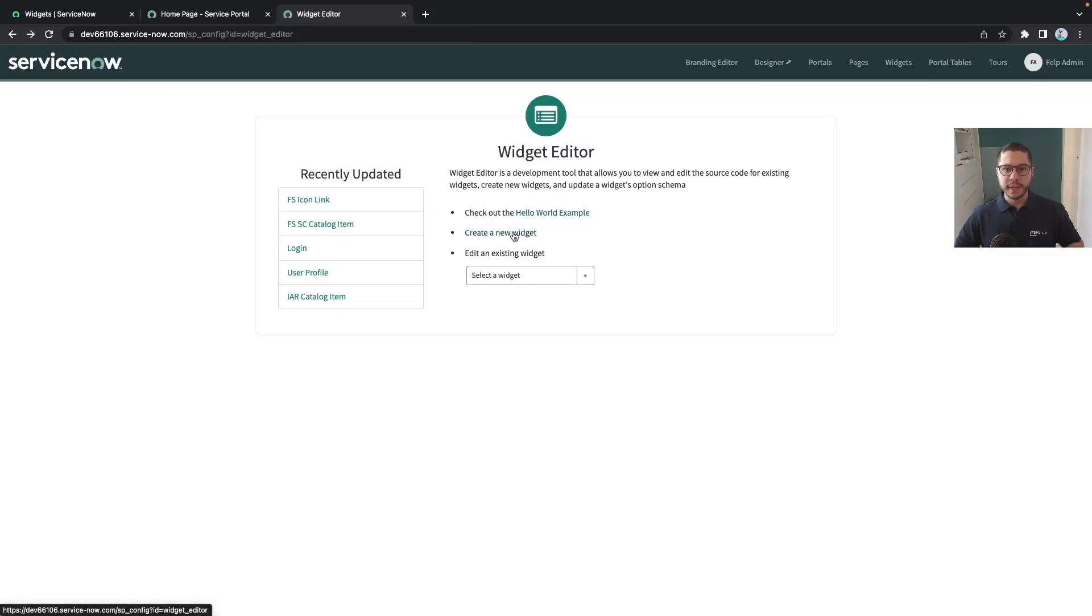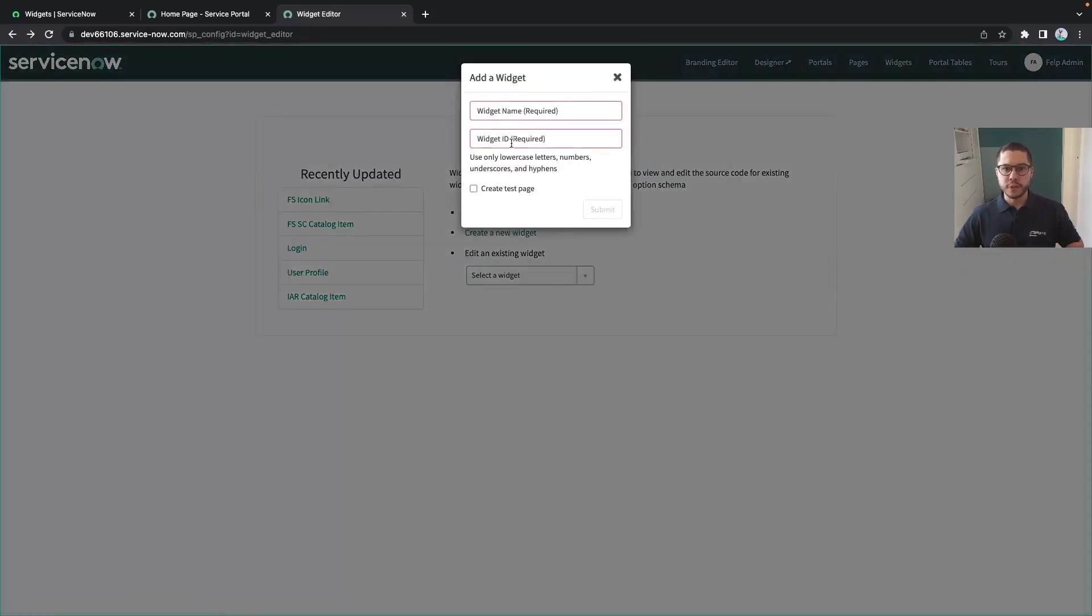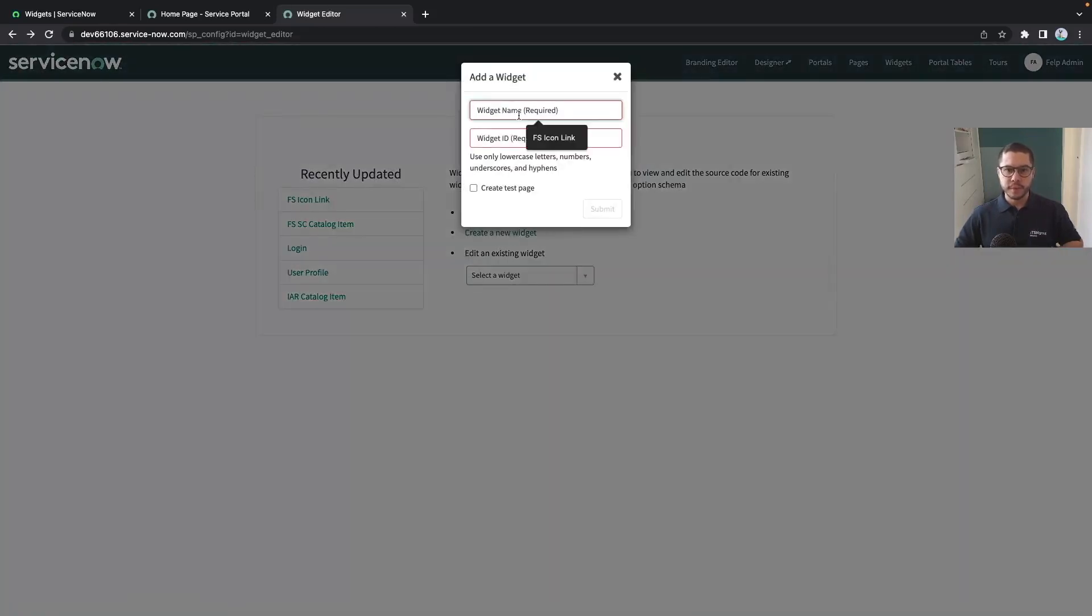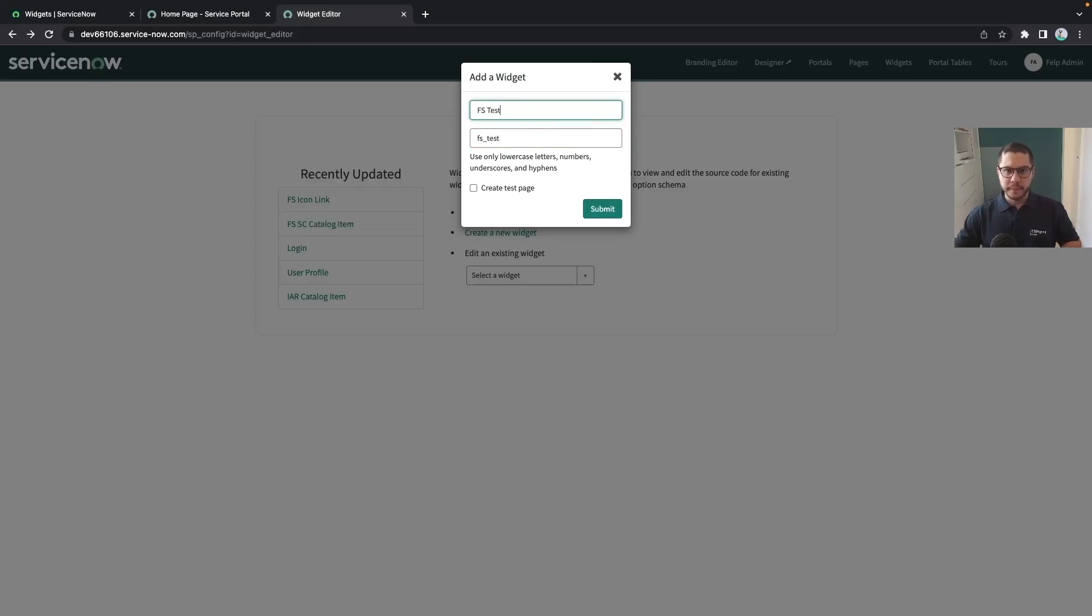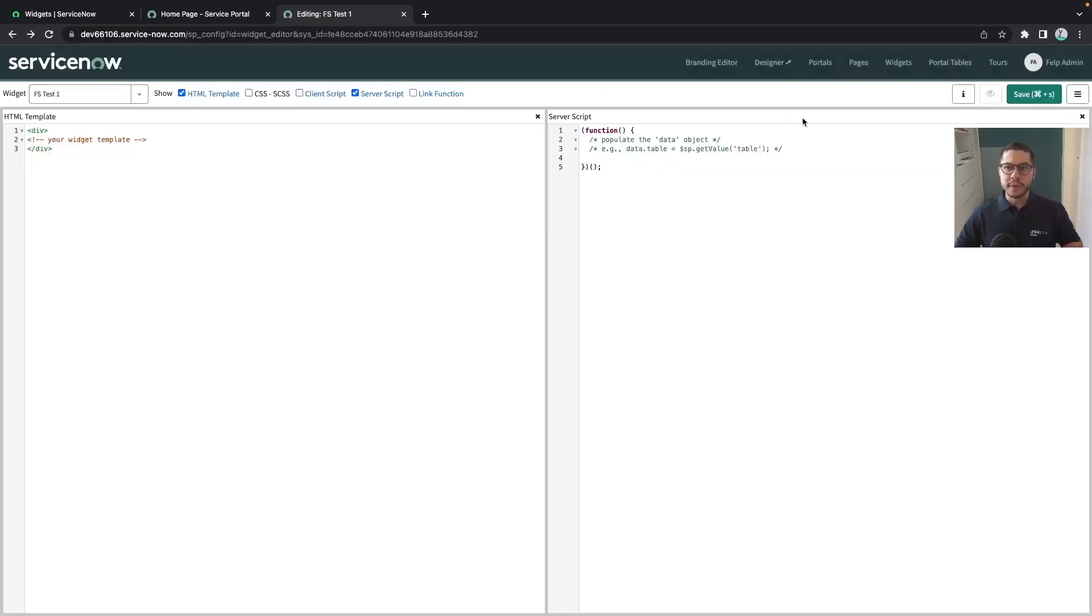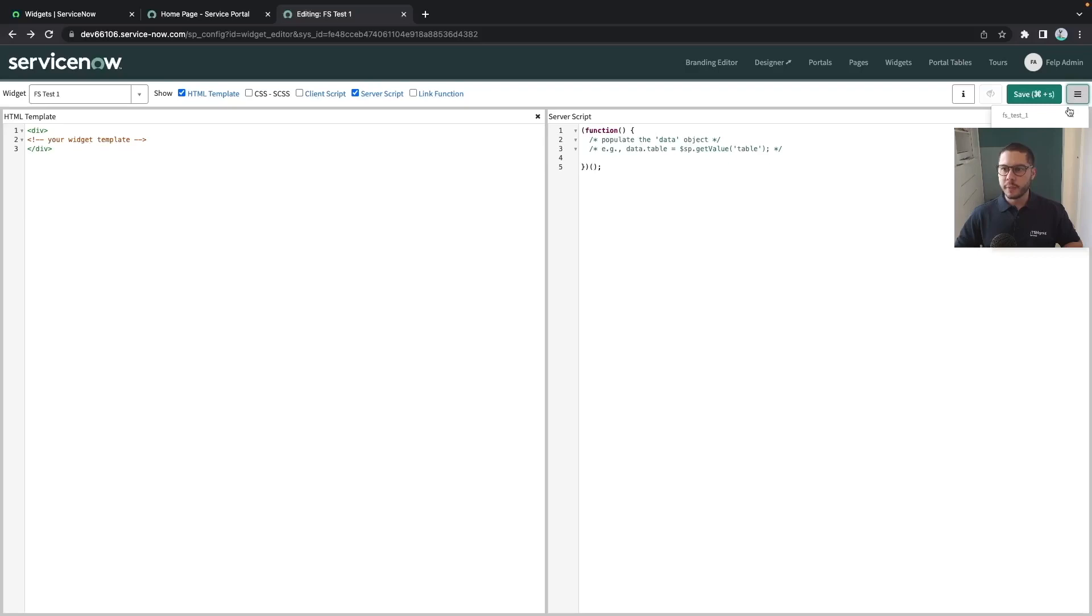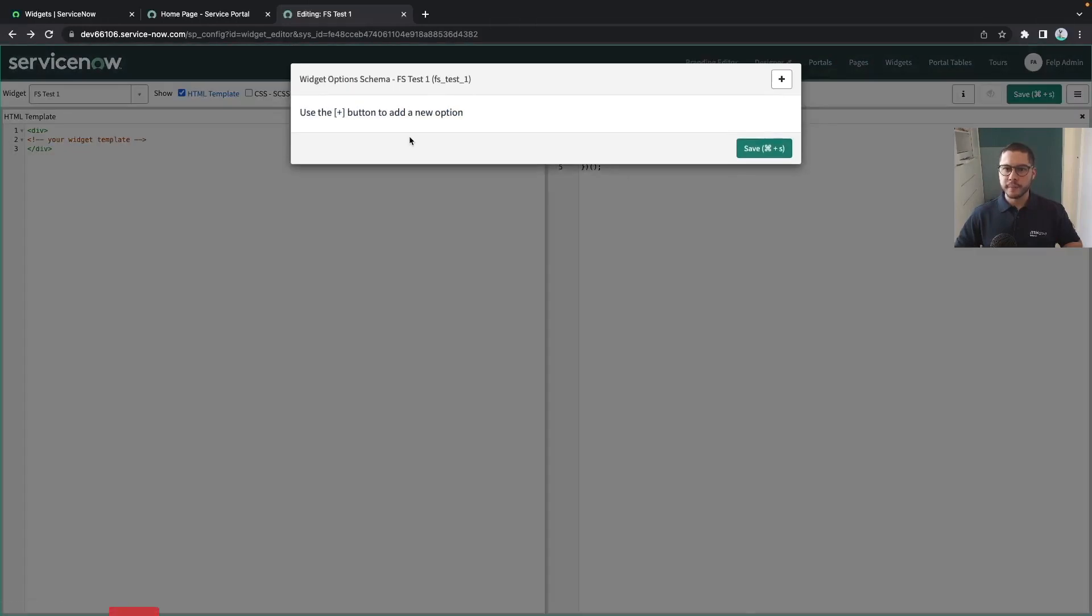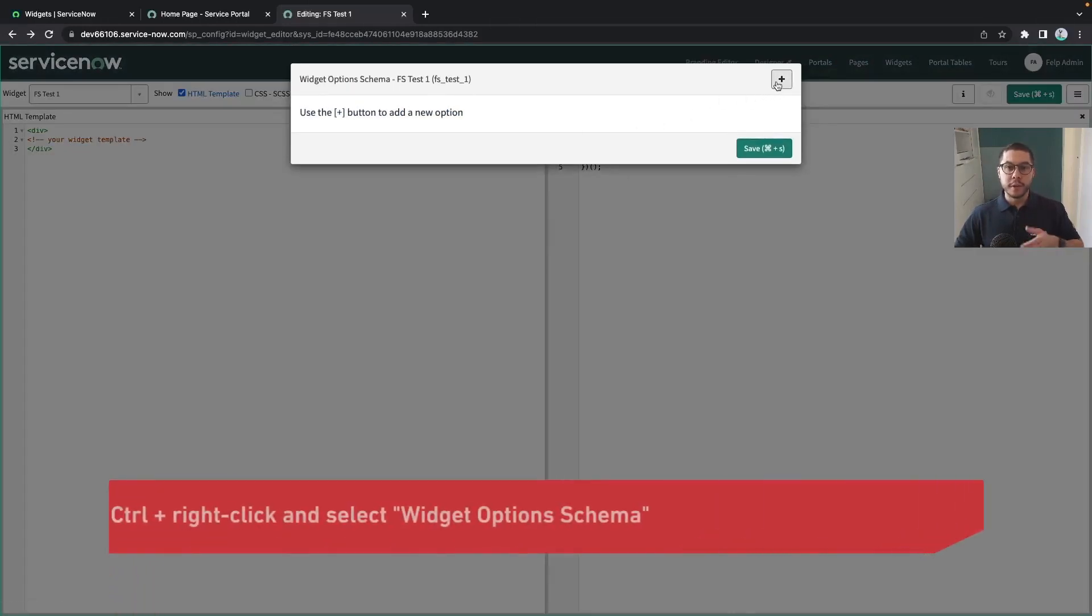In here you can create a new widget for example, or you can start also from the hello world example. And let's create a new widget from the scratch. I want to say that this widget here is my test number one and I want to create a page here for me so that we can test this.